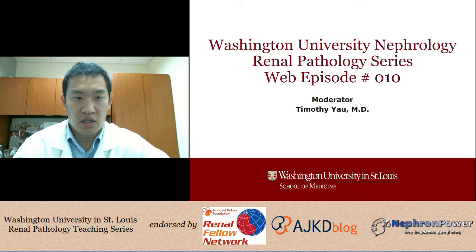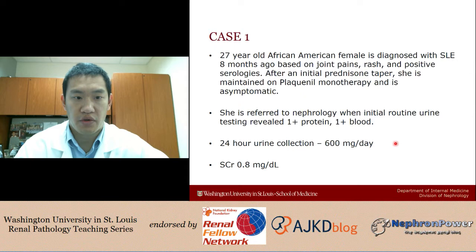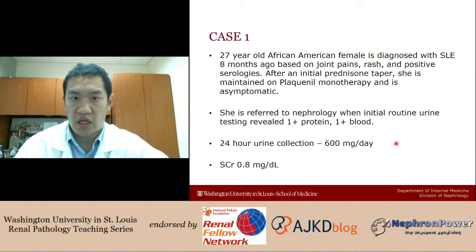So we're going to start with the case. It's pretty straightforward. A 27-year-old African-American female diagnosed with lupus about eight months ago based on joint pains and rash, treated through an initial prednisone course and then taper. She's maintained on Plaquenil monotherapy and is asymptomatic. She's referred to nephrology when initial routine urine testing revealed one plus protein and one plus blood. 24-hour quantification revealed 600 milligrams per day and her serum creatinine is 0.8. So she has preserved renal function and non-nephrotic range proteinuria, but if you ask most nephrologists, the answer hopefully would universally be yes — she needs a biopsy.